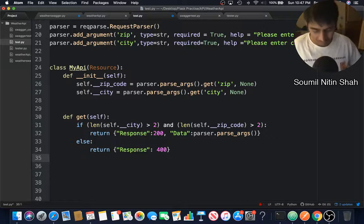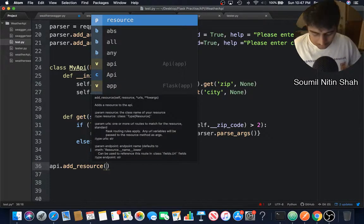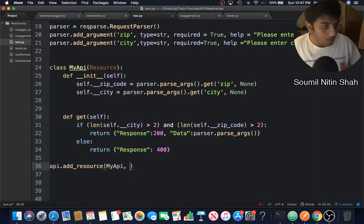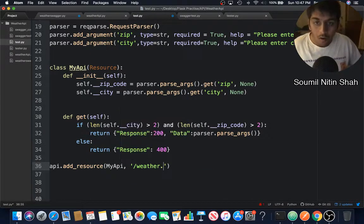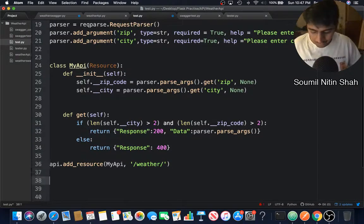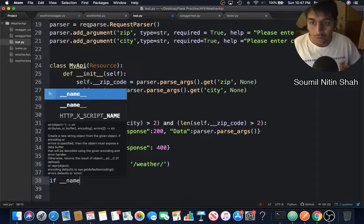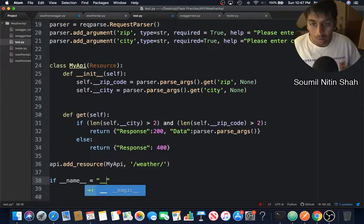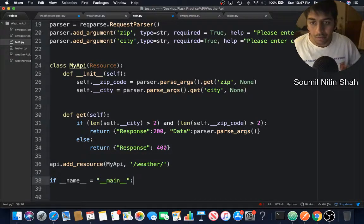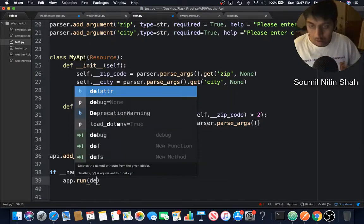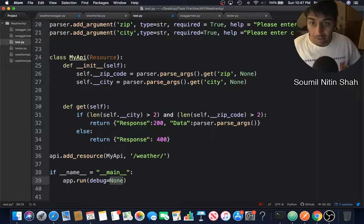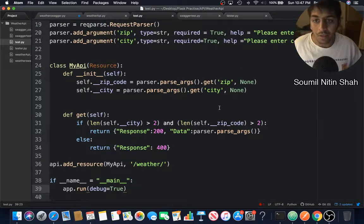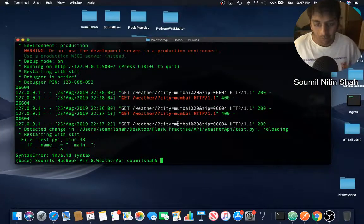That's pretty much it. api.add_resource, let's define the MyApi. Now define the route, so slash weather. Now run the app. if __name__ equals '__main__', which basically means the file name is equal to the main file, in that case app.run, debug=True.